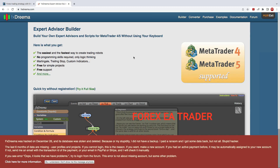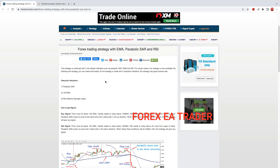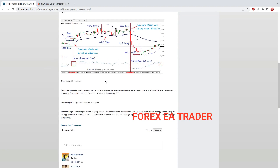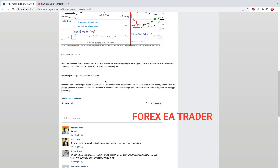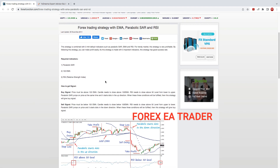Hi guys, welcome back to another quick and short video. In today's video I'm just going to show you how you can turn this strategy into an automated trading system for yourself, and you don't need to know any coding to do that and you don't need to pay anybody to do that.